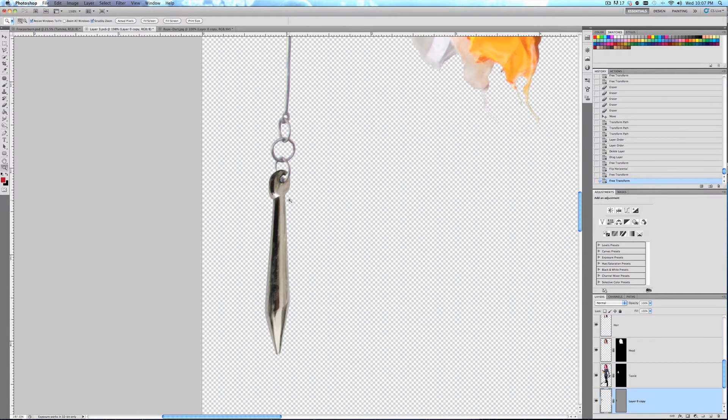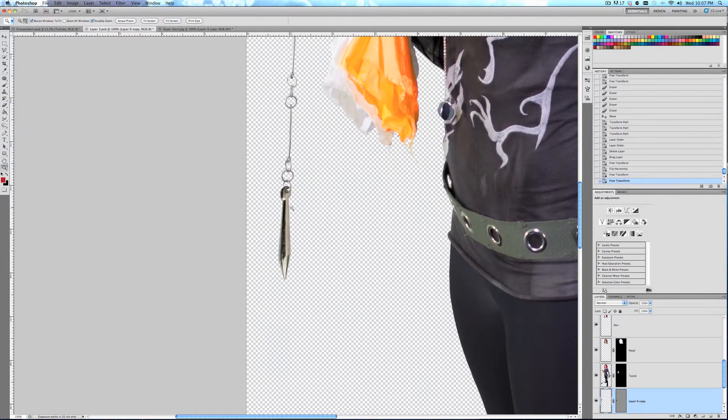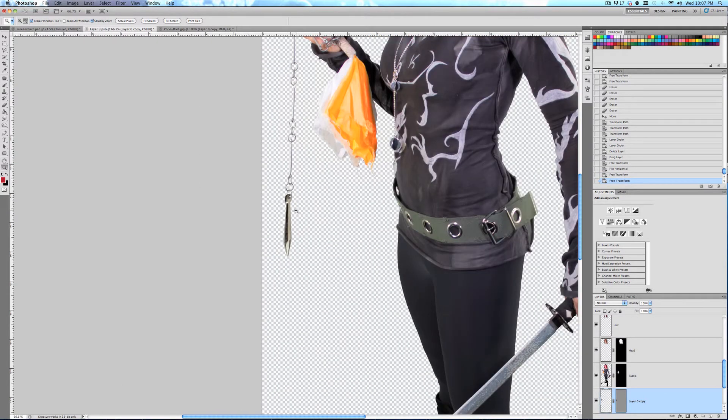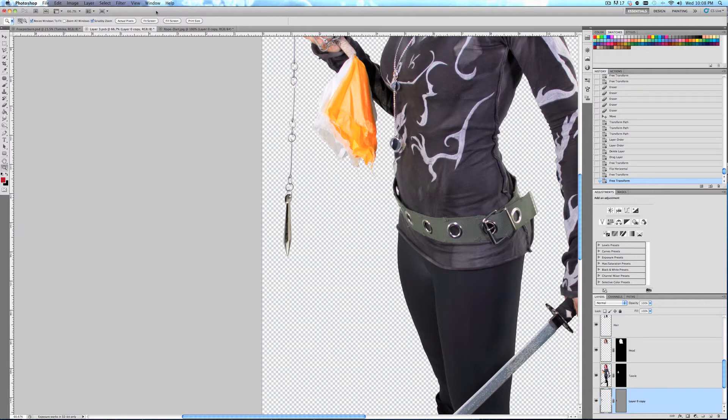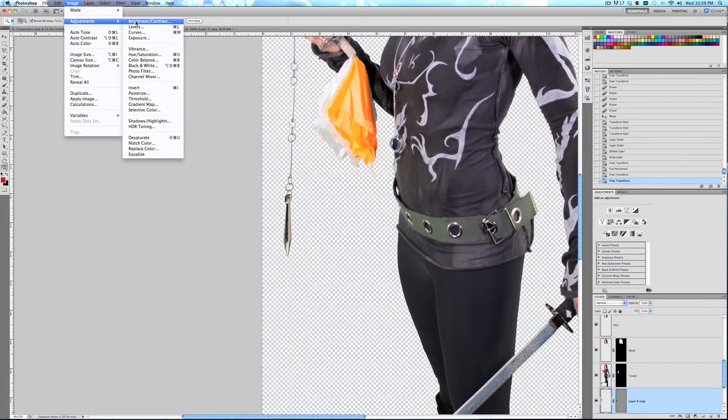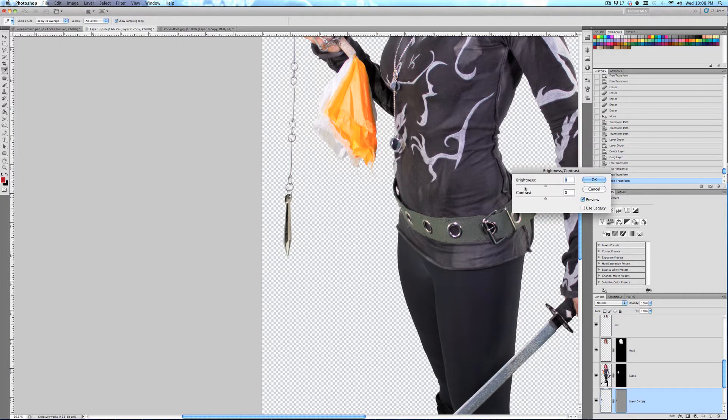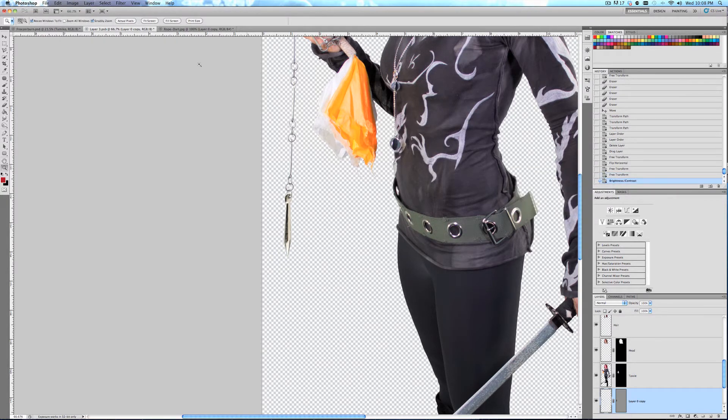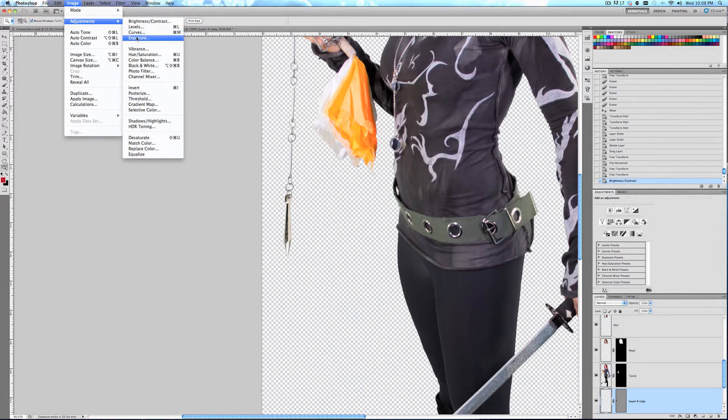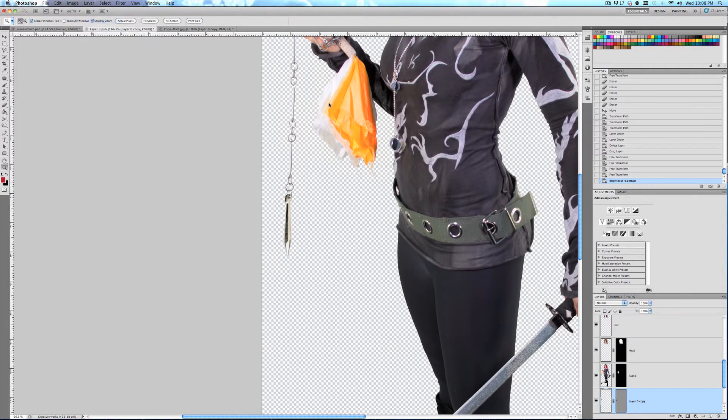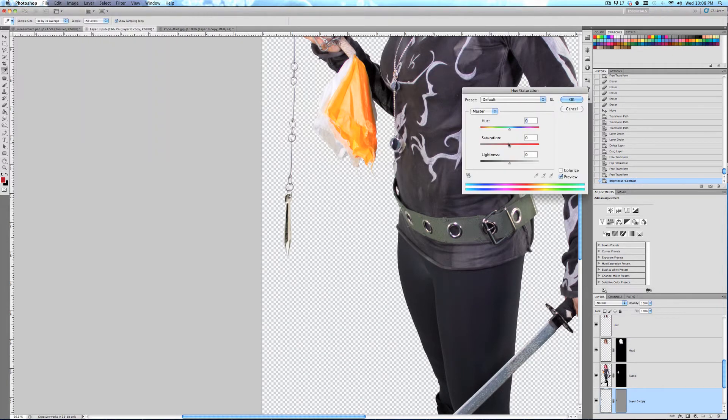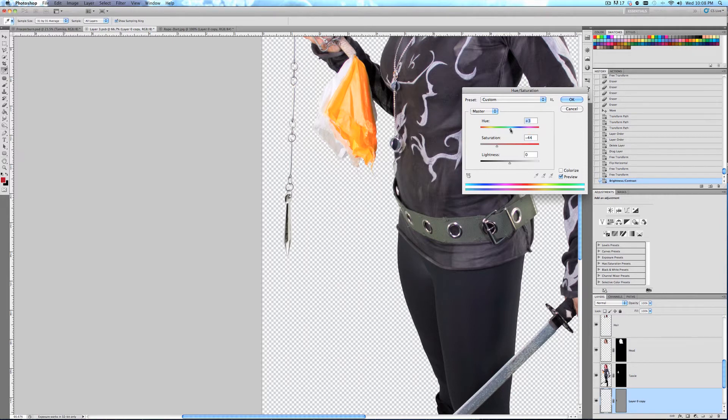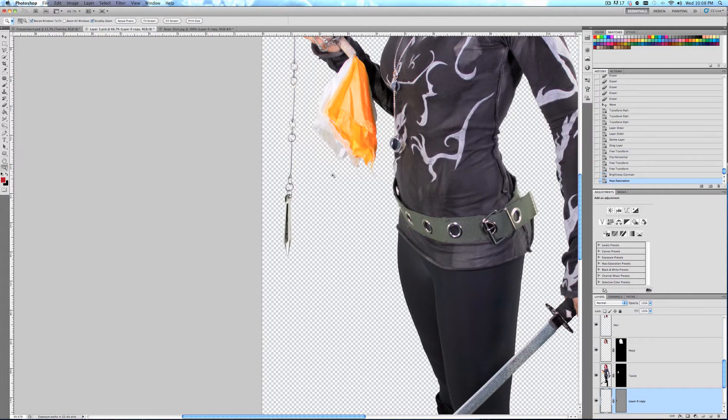And that's pretty good. It looks pretty real, but the color of it doesn't exactly match with the rest of the chain. So to fix that, we go to Image, Adjustments, Brightness and Contrast, up the brightness, and that really helps. Then Image, Adjustments, Hue and Saturation, and drop the saturation a little bit and change the hue just a tad so it helps better conform to the rest of the picture.